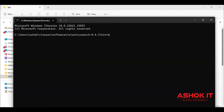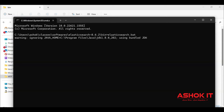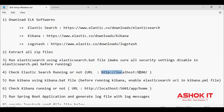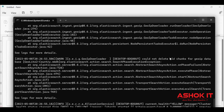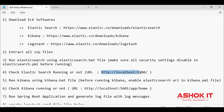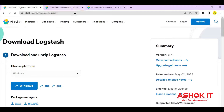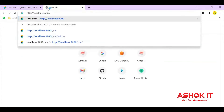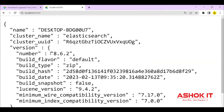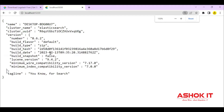Let us start Elasticsearch. There is an Elasticsearch batch file in the bin directory. By using that batch file we can run the server. Once the Elasticsearch server is started, we can access it using the URL localhost:9200 — that is the default port. Let us verify in the browser. Accessing localhost:9200, if you are able to get the output, that means your Elasticsearch server is up and running.